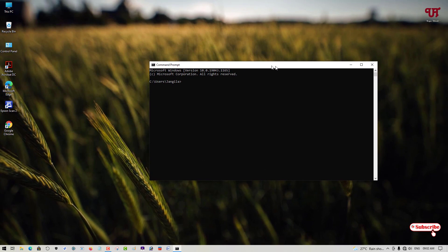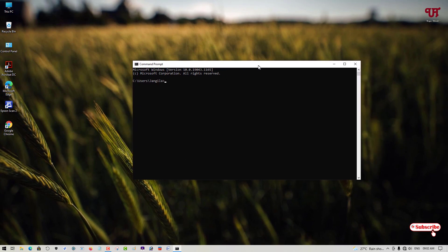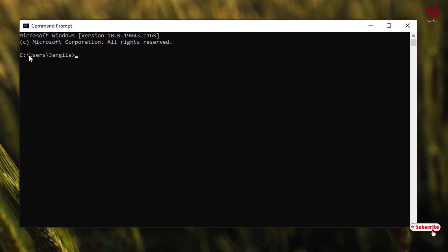By default, you can see white text and black background. So how can you change this text color as well as the background of this Command Prompt?